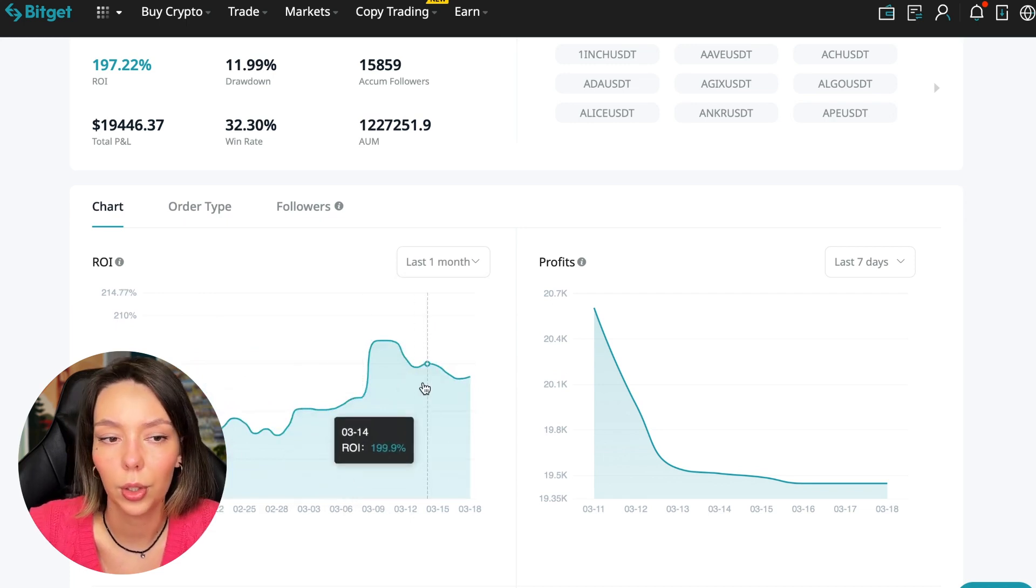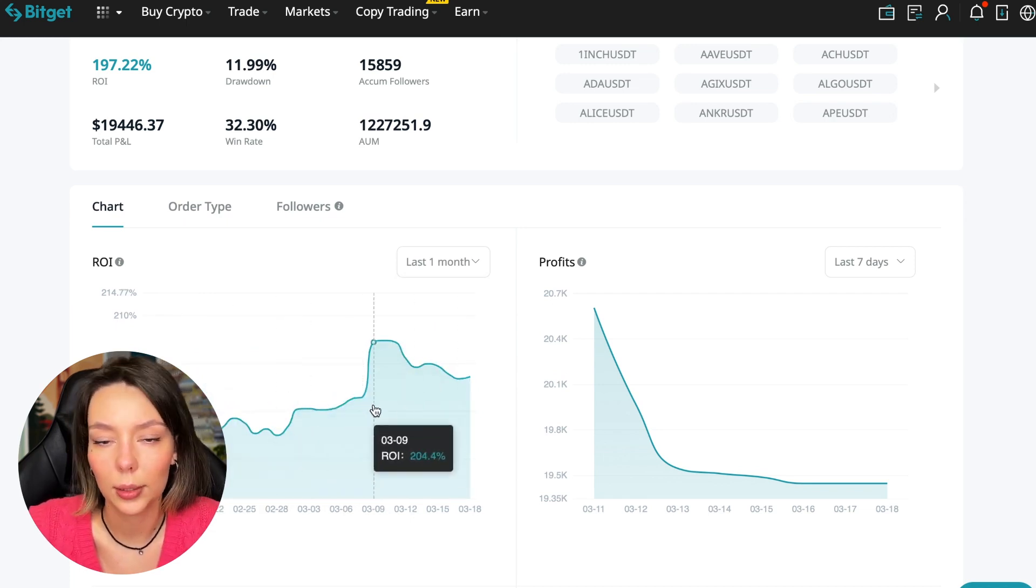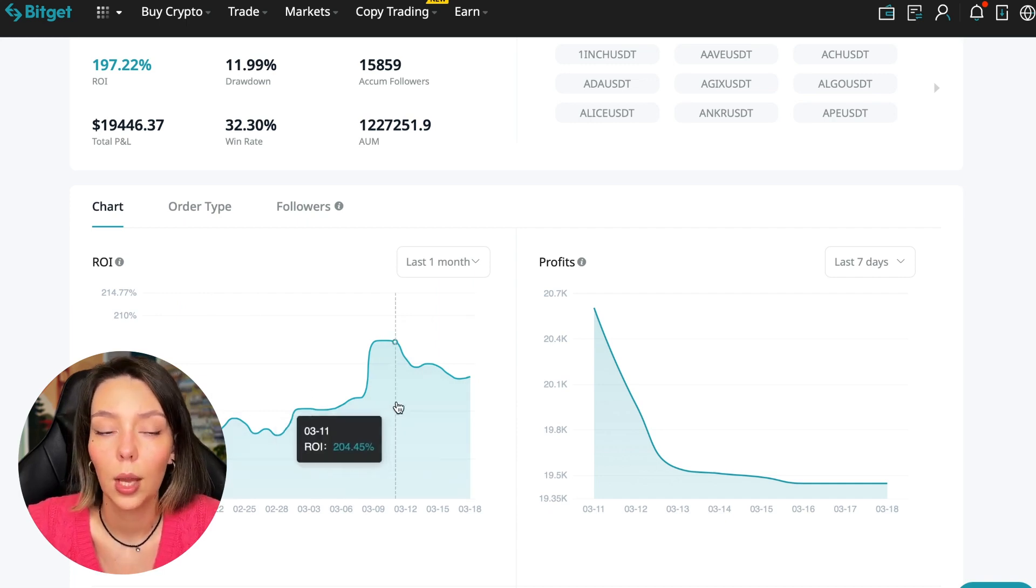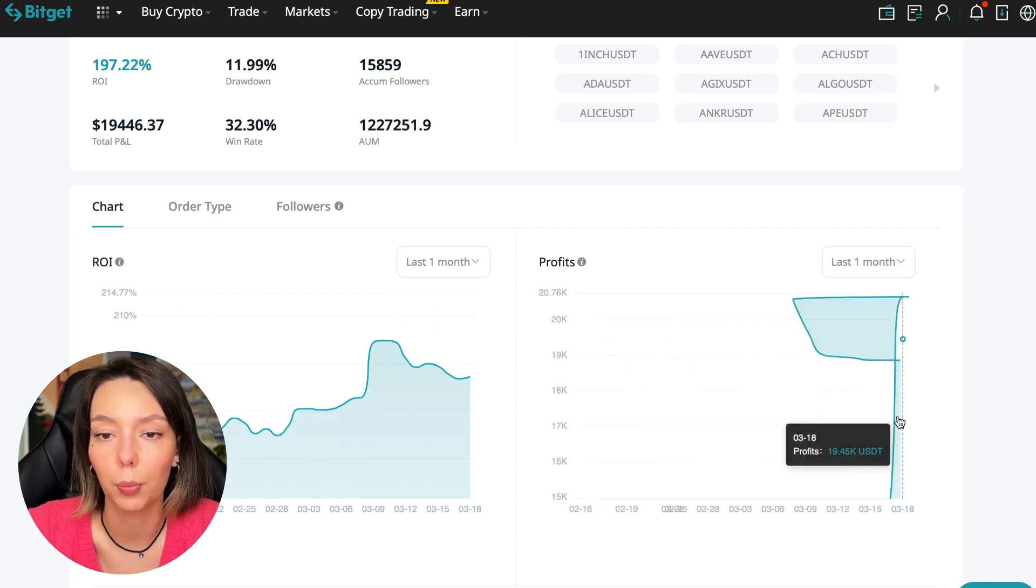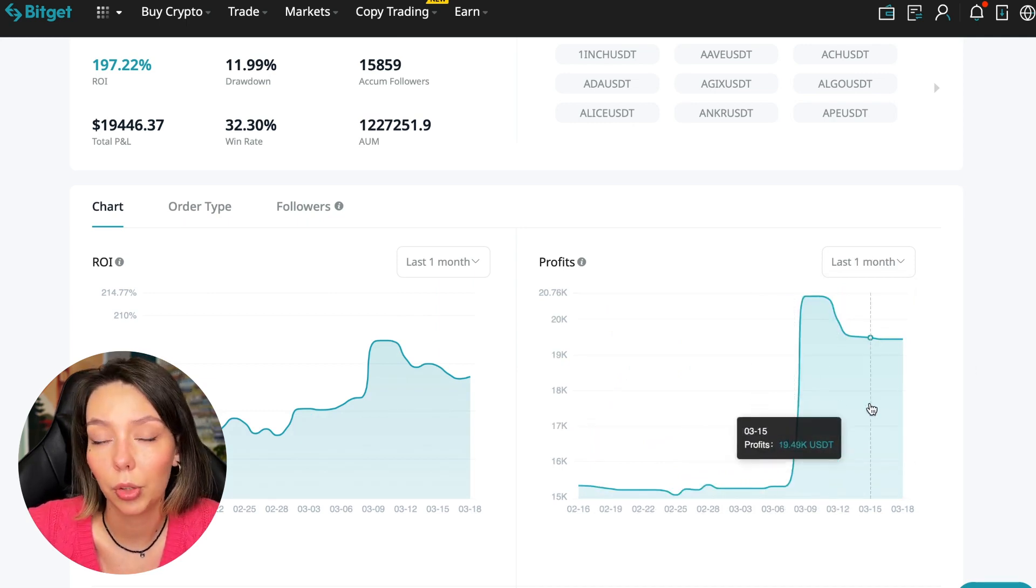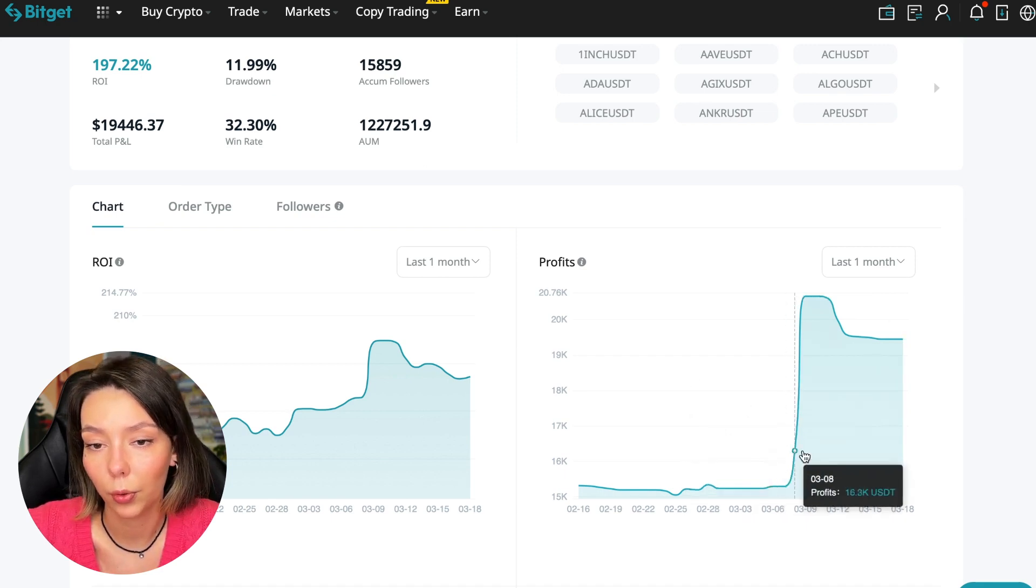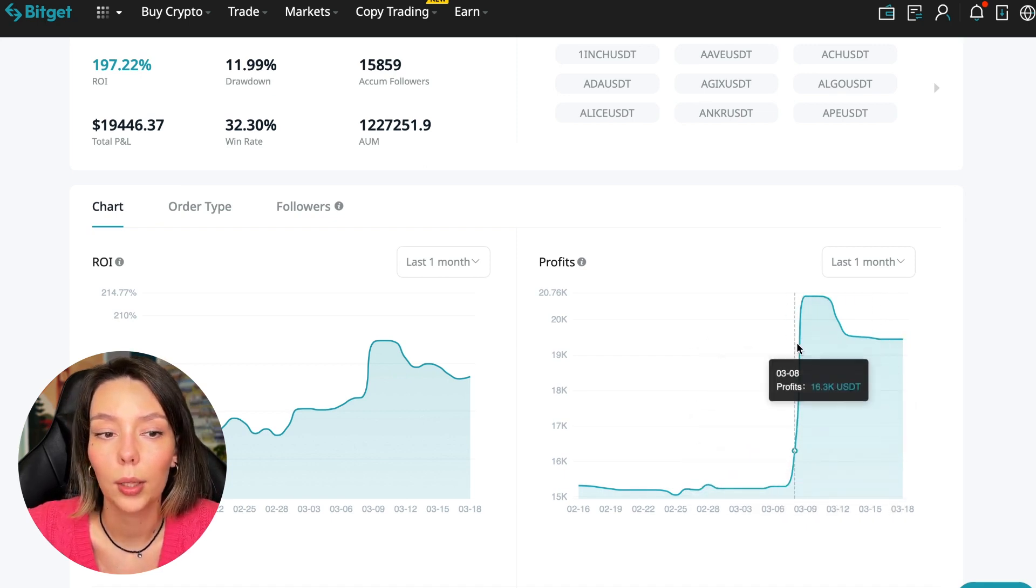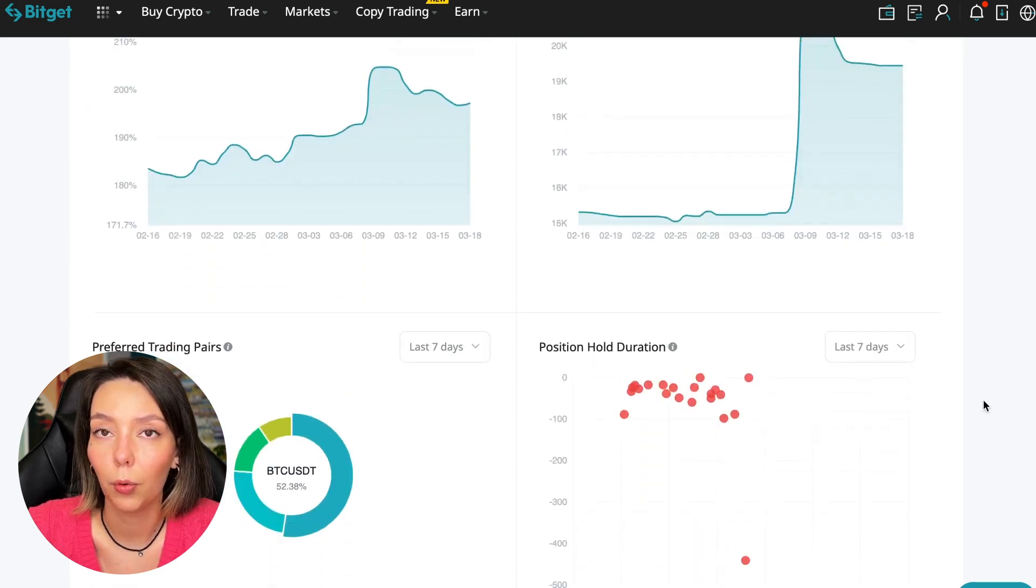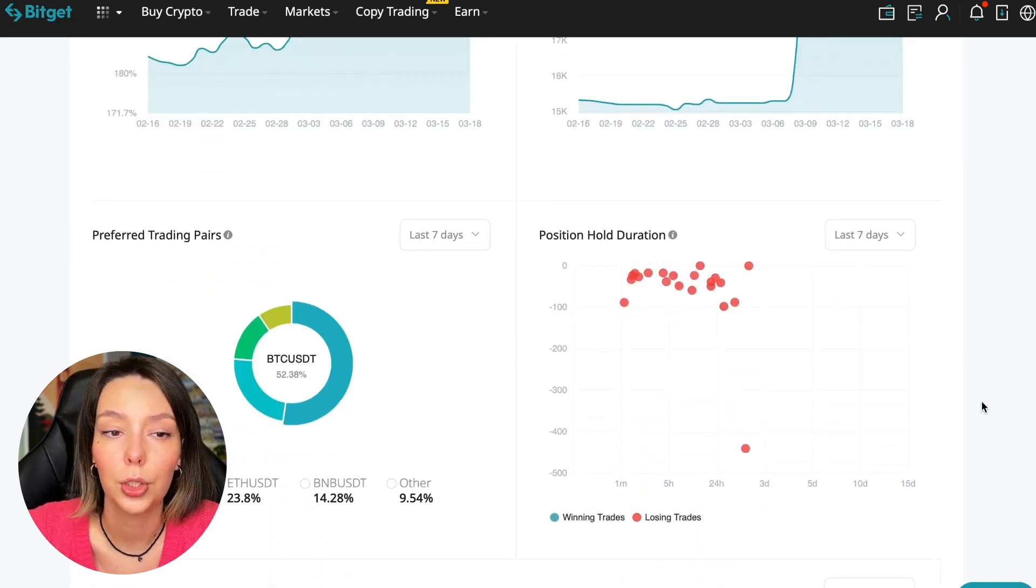Here we can see on the chart the ROI for the last seven days, the last month. We can see how the balance of subscribers grows, how the profit from this trader jumps and sometimes reaches 200%. We can see the profit for the last months. When Bitcoin started to take off, this trader made the main profit that was formed over the past months.